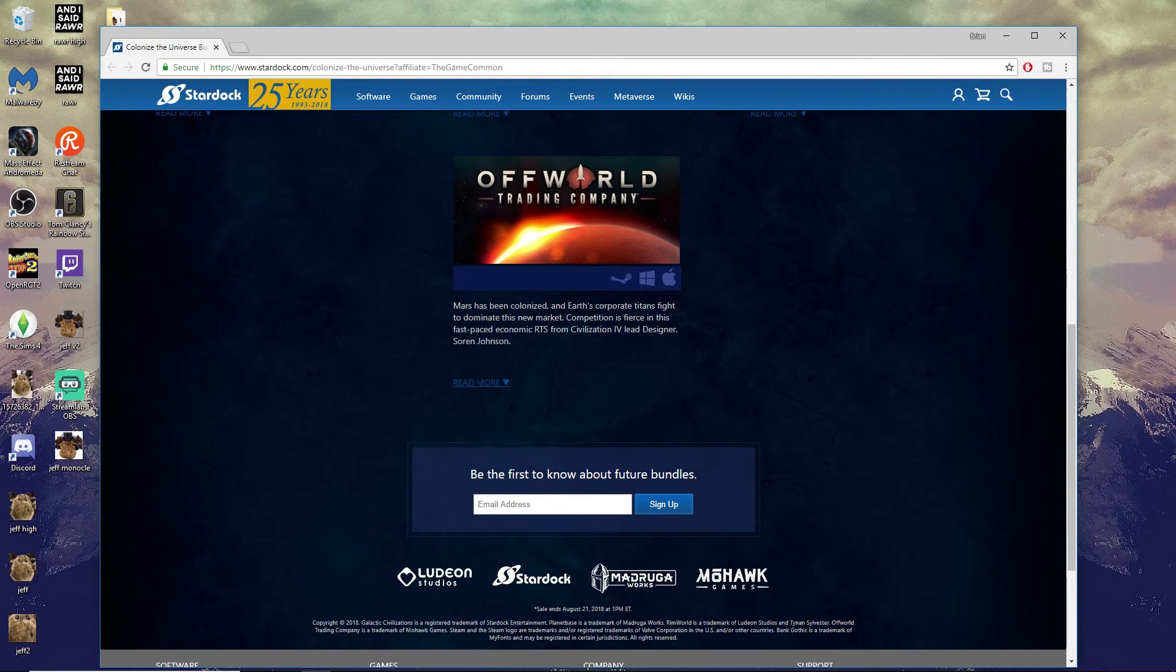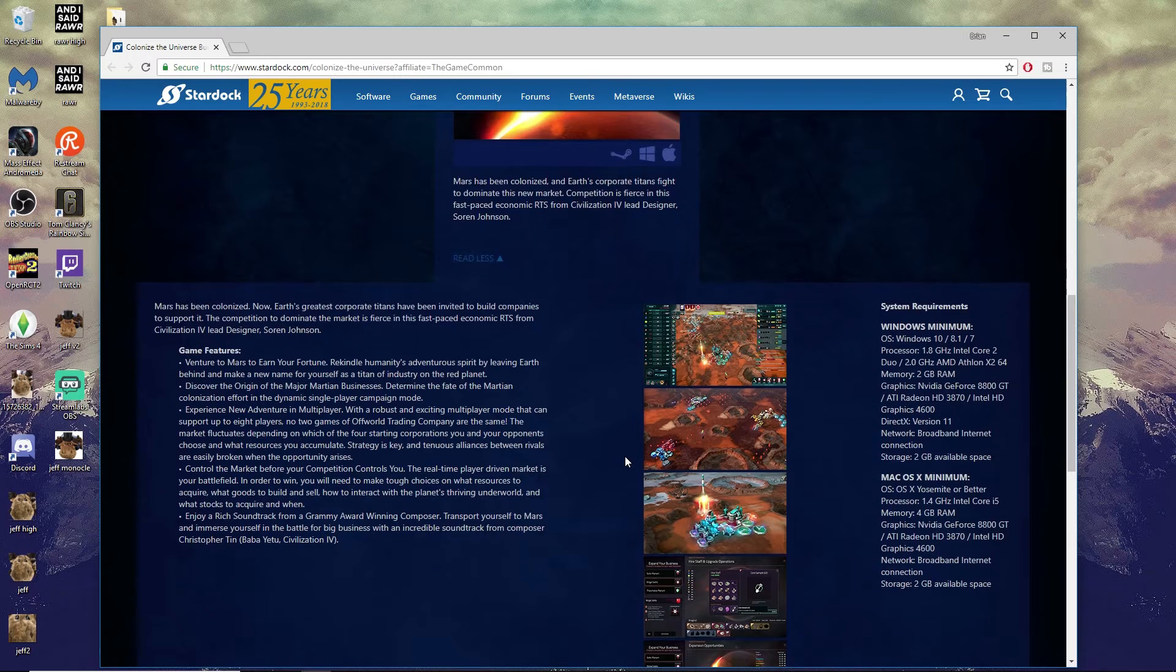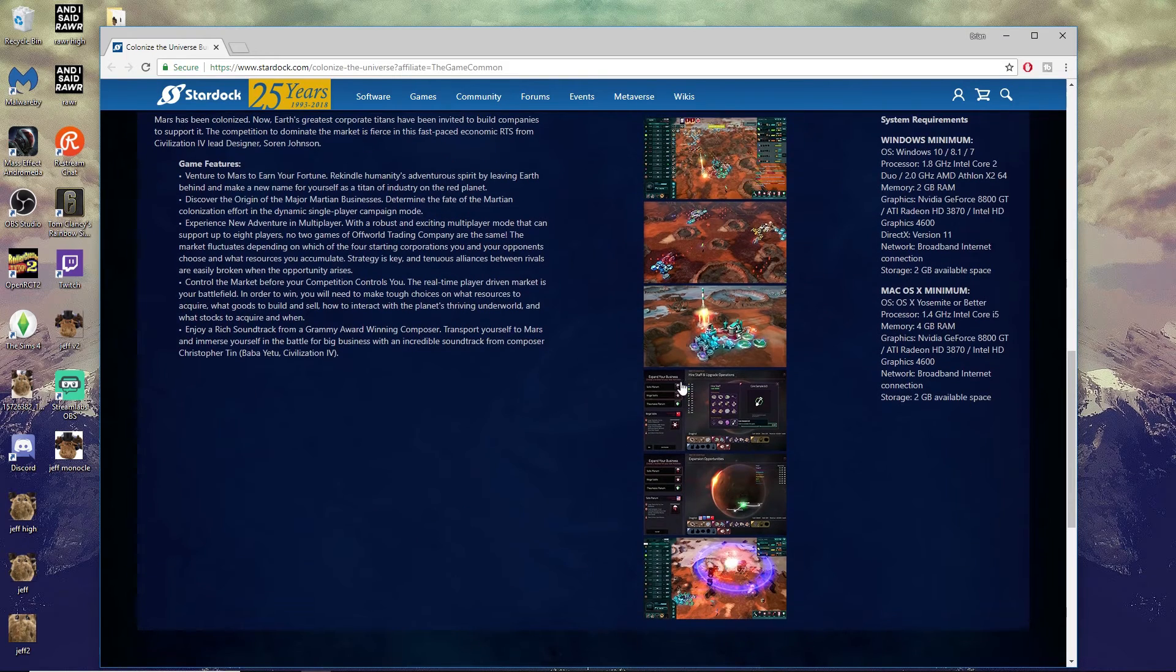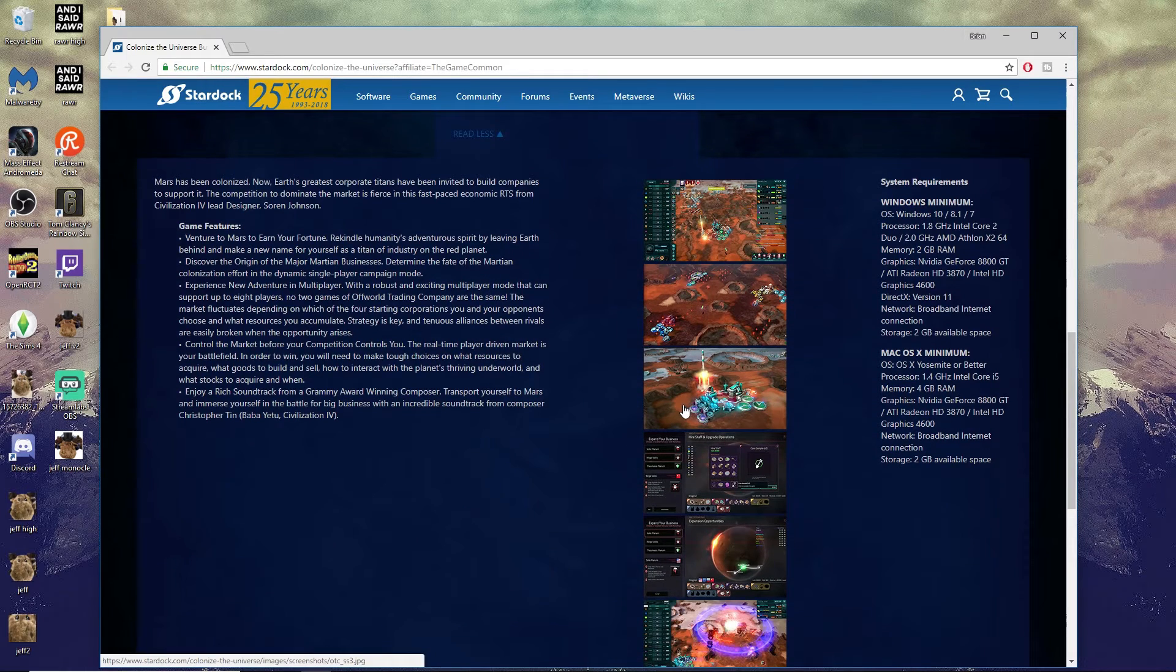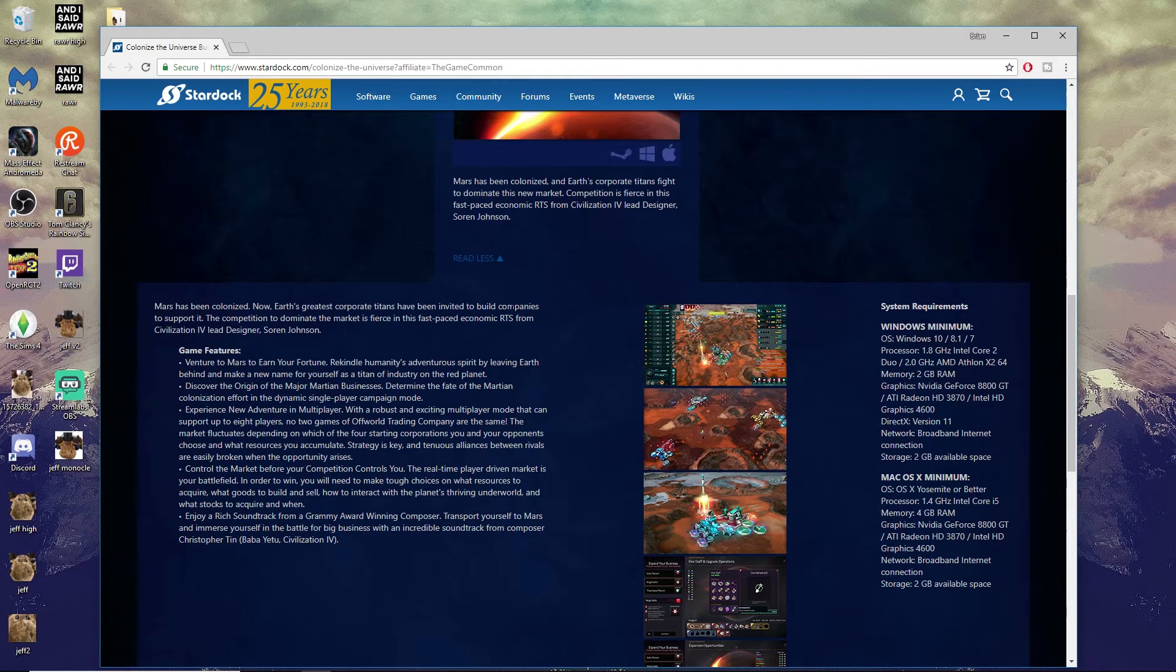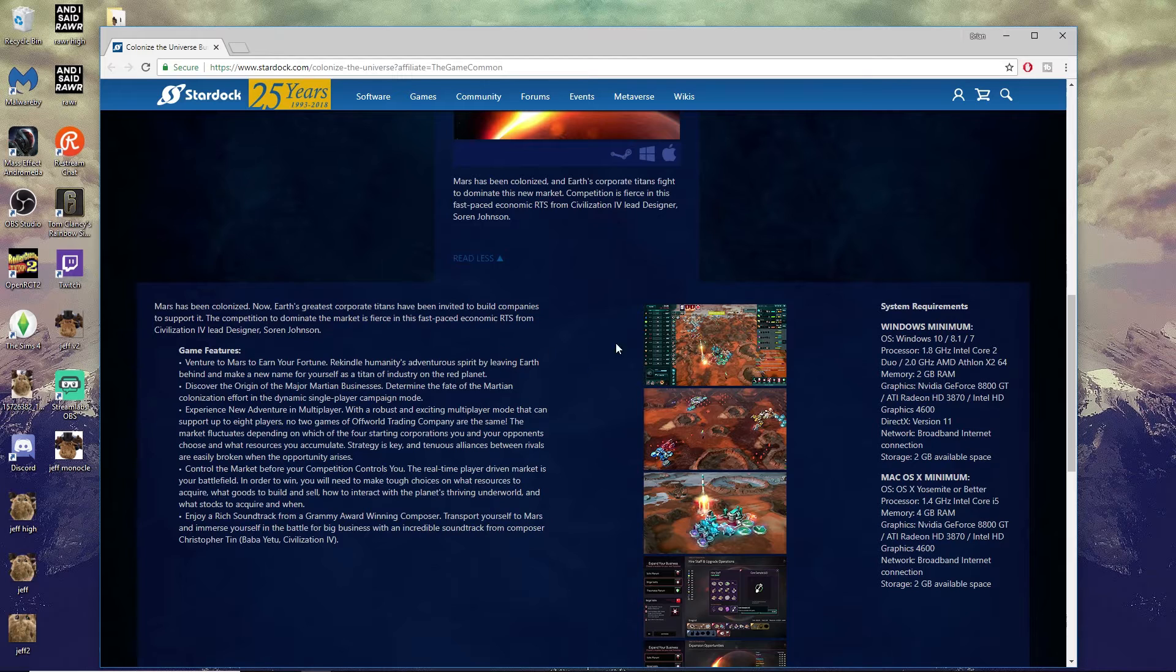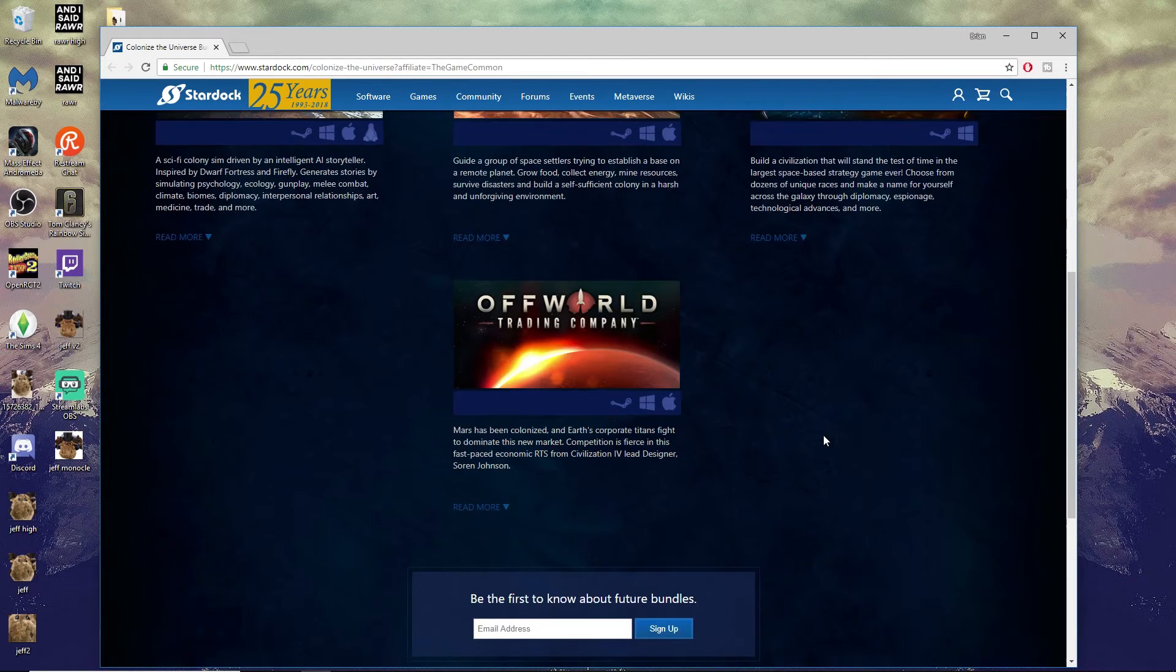Offworld Trading Company we played on livestream the last time Stardock was doing a game sale. This one's definitely an RTS - it's a very unique RTS because you're not destroying your opponents, you're trying to buy out your opponents. This was another game that I really enjoyed playing and had a lot of fun with.